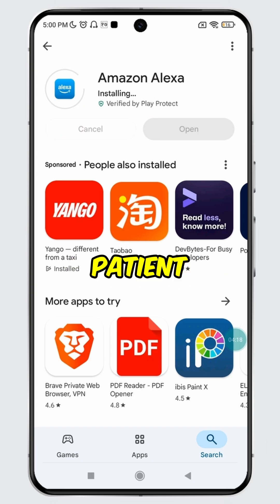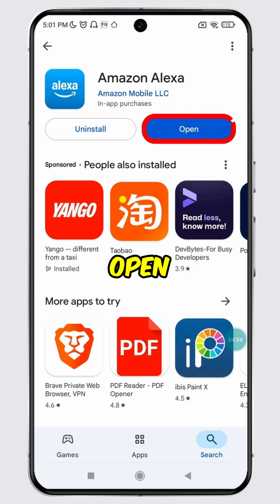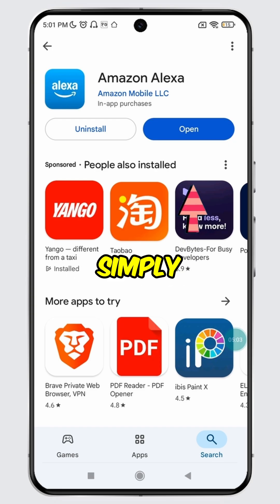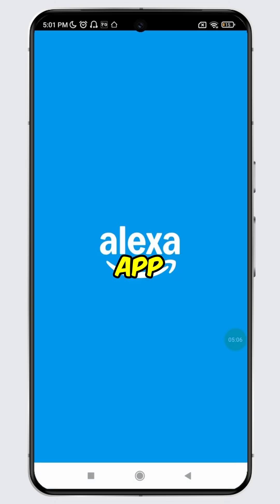So please be patient. Once the update is complete, you will see the open button. Simply tap on it to launch the updated app.